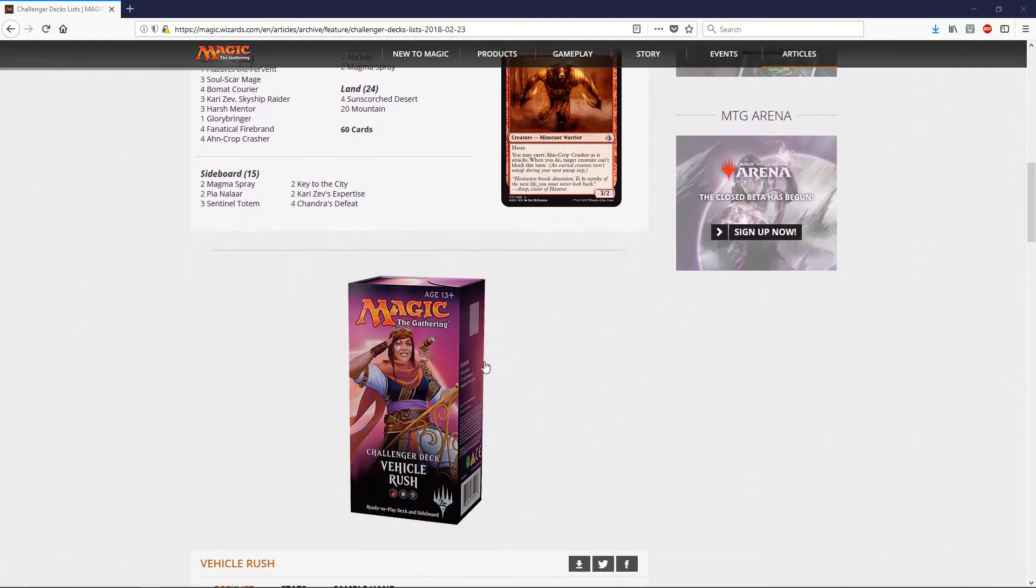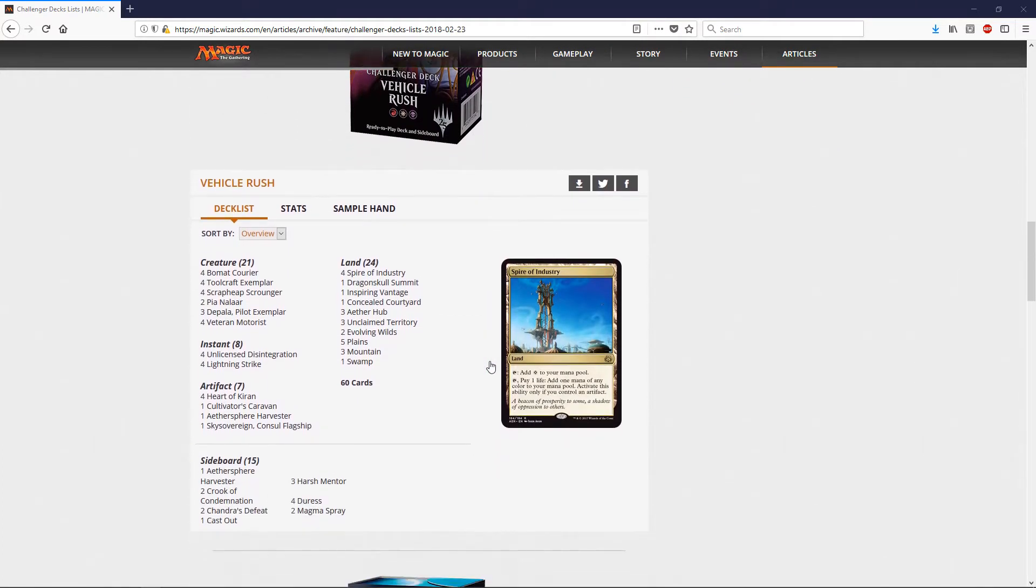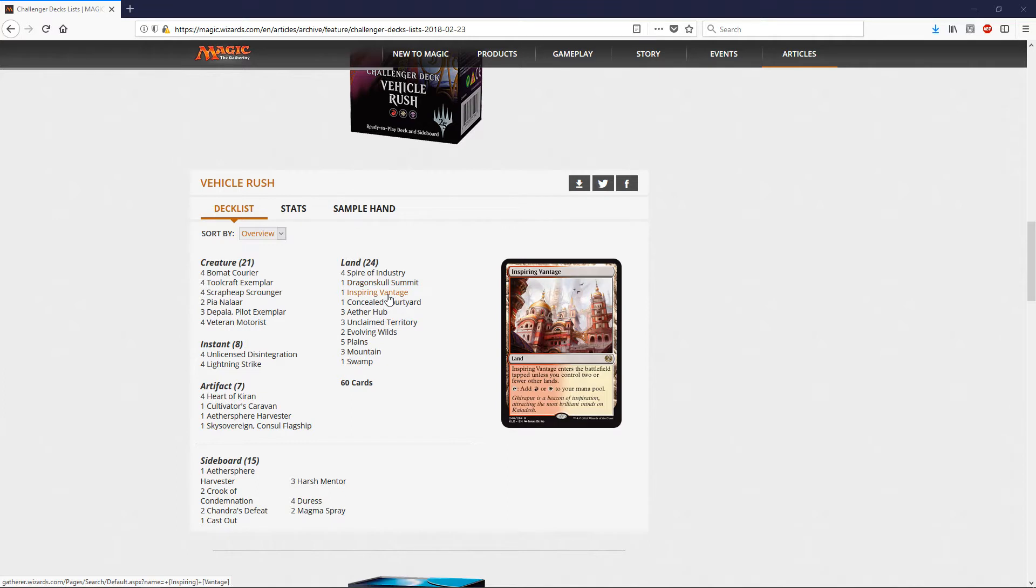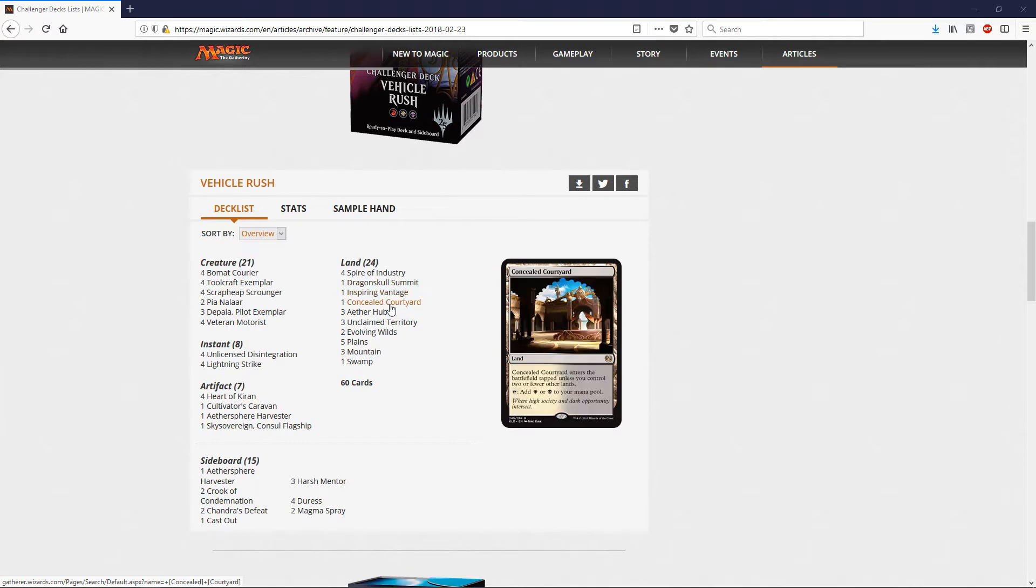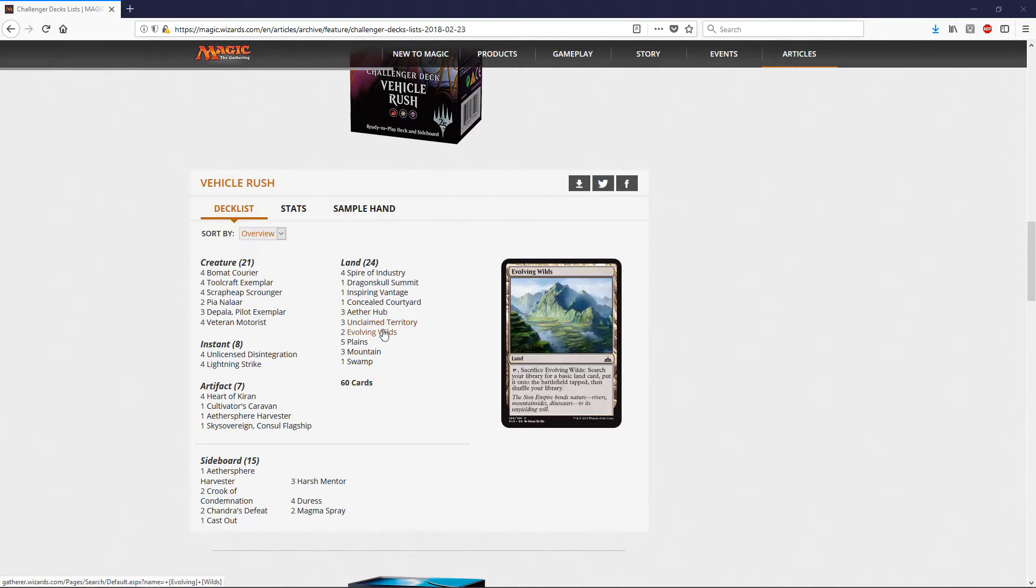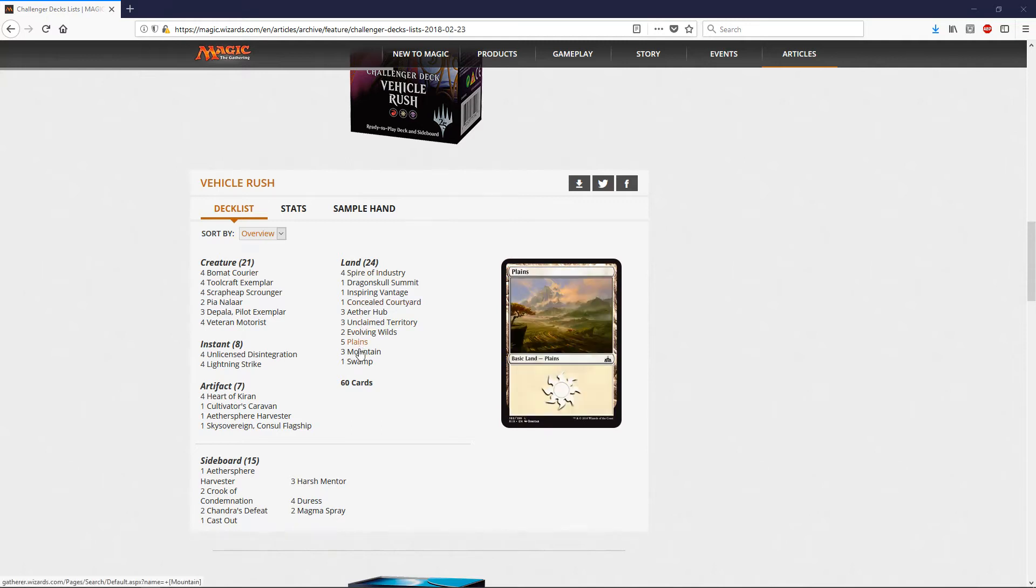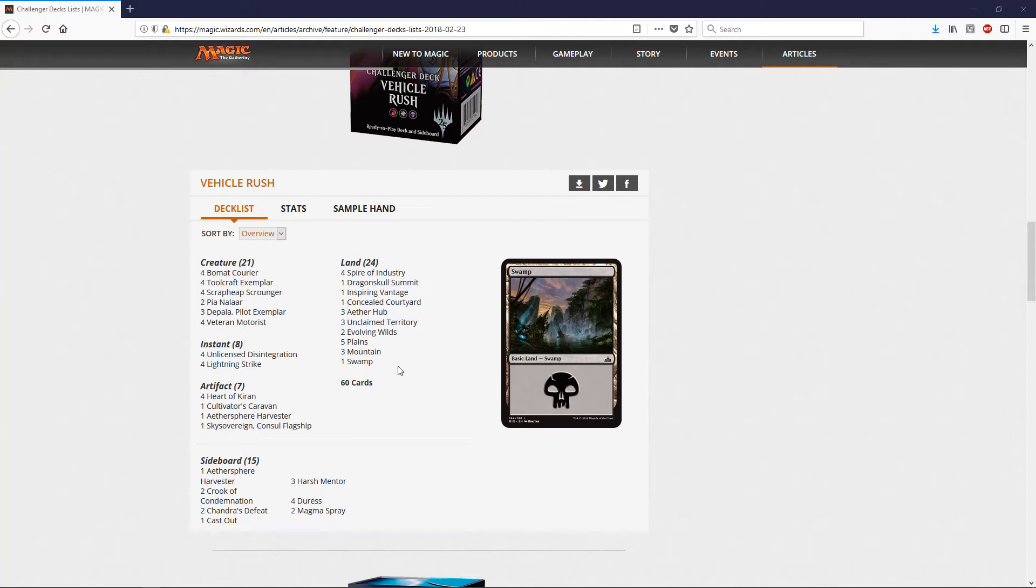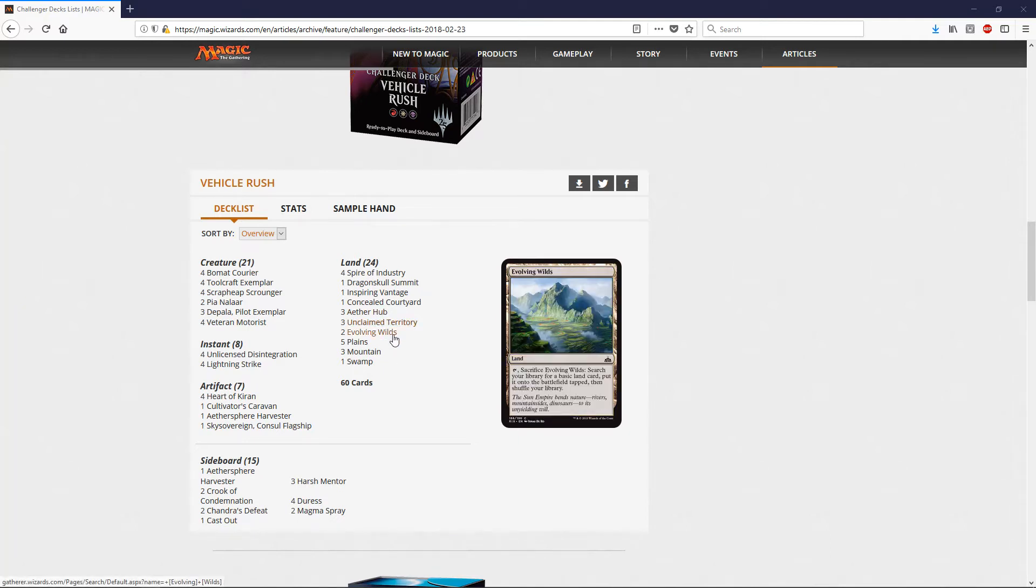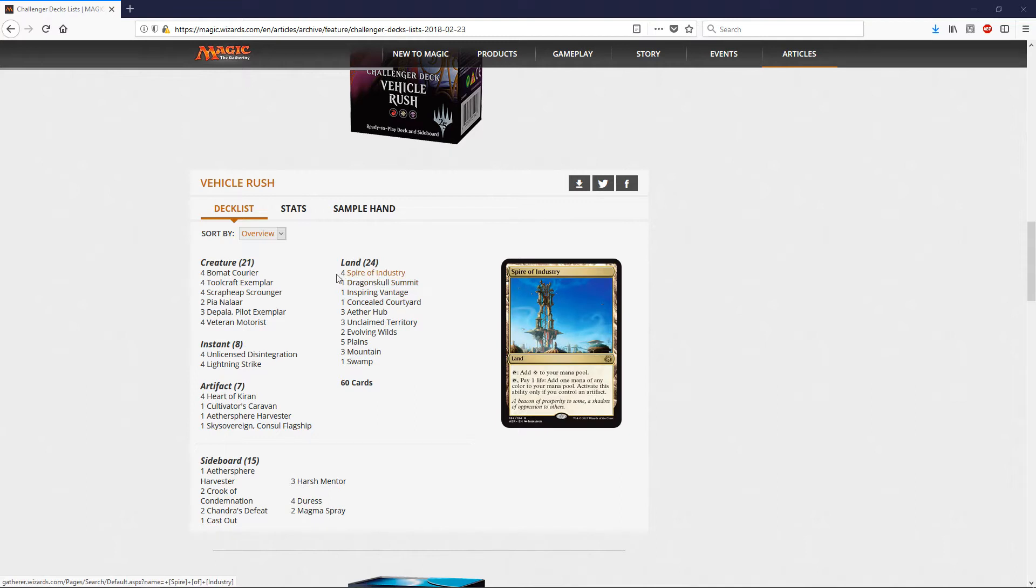We have Vehicle Rush. I looked at this, it has an interesting value land base. They start with four Spire of Industries, one Dragonskull Summit, one Inspiring Vantage, one Concealed Courtyard. You got three Aether Hubs, three Unclaimed Territories, two Evolving Wilds, five Plains, three Mountains, and a Swamp. So it's a pretty nice land base. Gets the new players learning the different types of lands that are out there - the choose a creature type lands or fetch lands, cheap fetch lands, or our dual lands, our rare lands. That's pretty good.